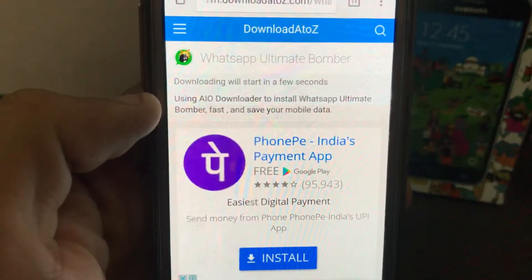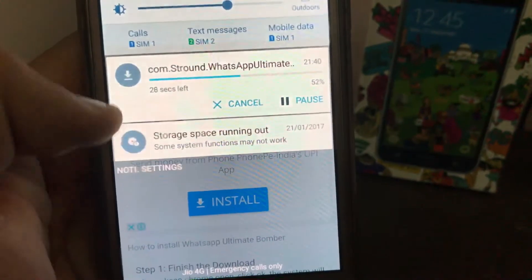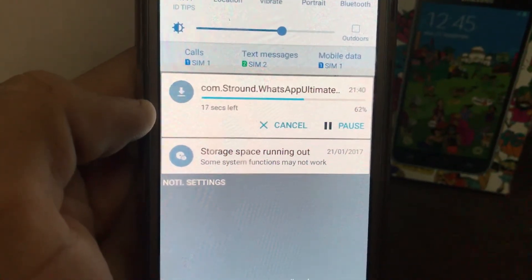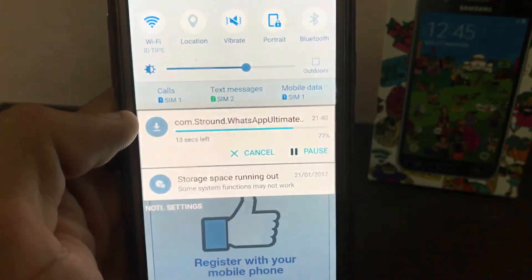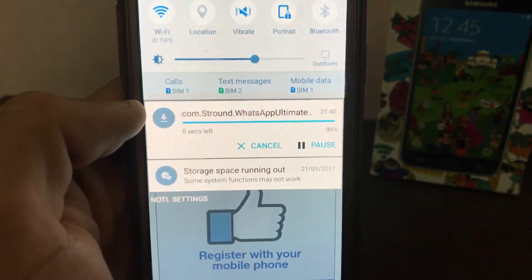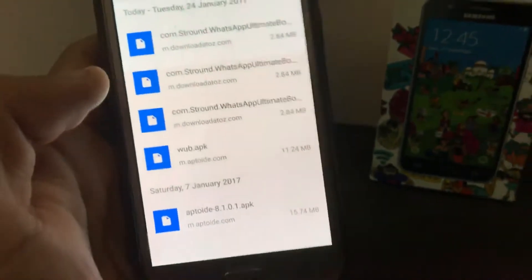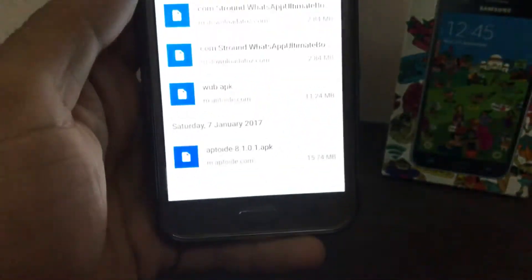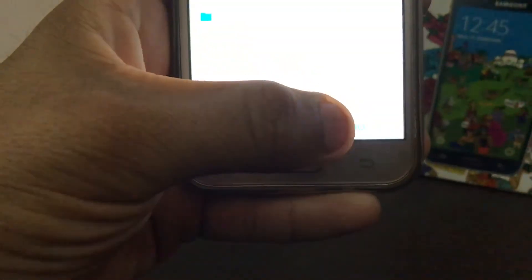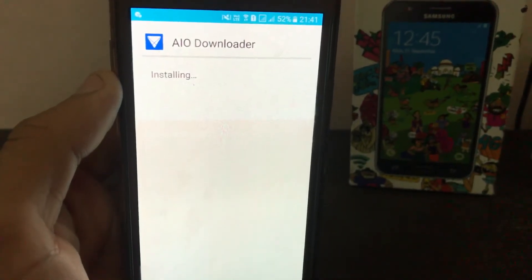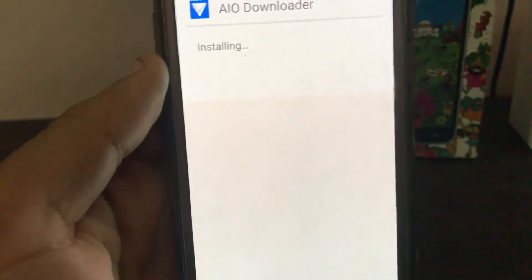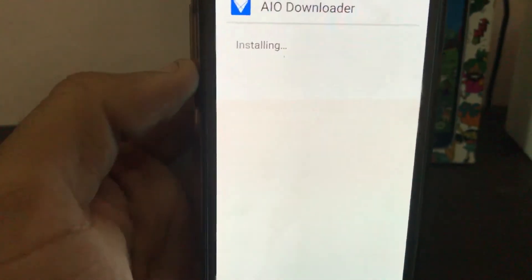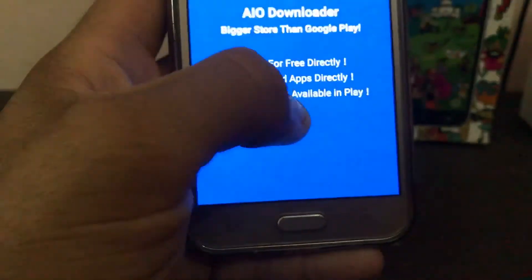It will download AIO Downloader first. Wait for it to download — it will hardly take five seconds. You can see it going: 72, 74, 77, 82, 87 — done! Now it will install AIO Downloader, which is necessary if you want to download WhatsApp Ultimate Bomber.